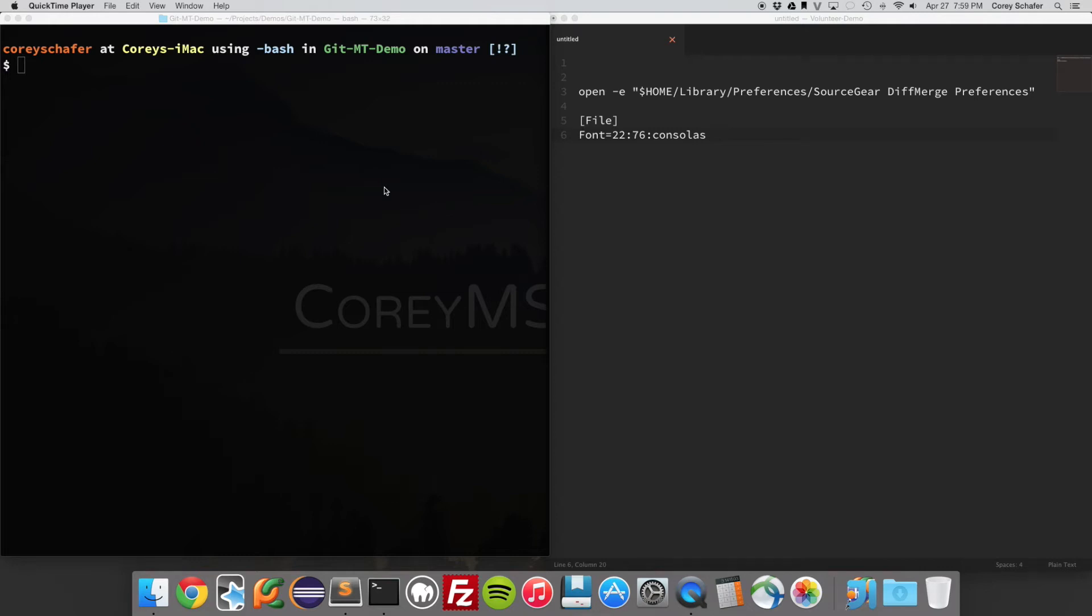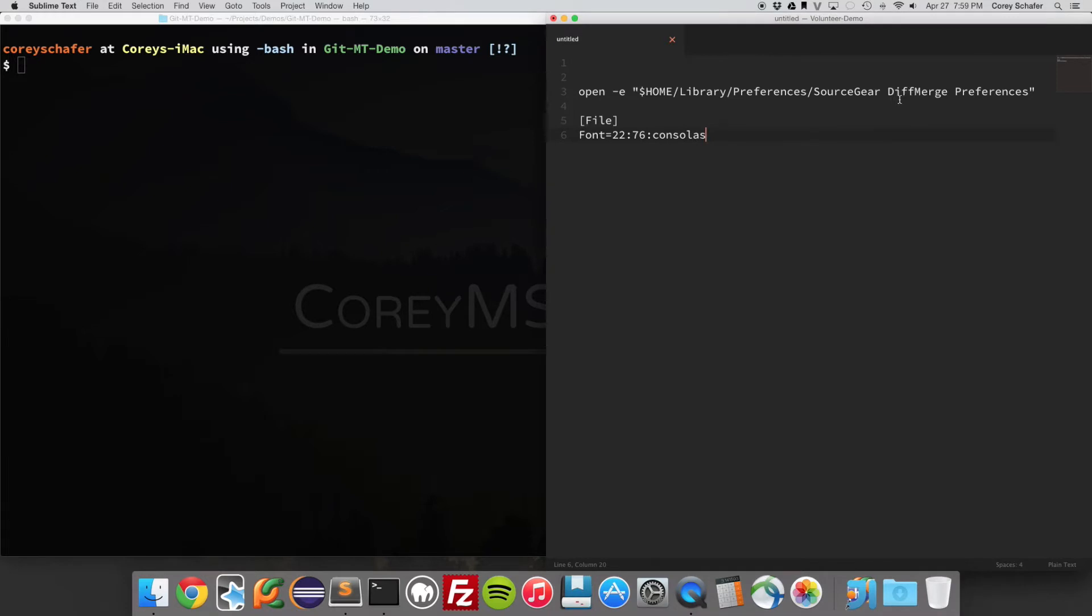Hey, what's going on everybody? This is going to be a super quick video. I just made a video on how to use a git diff tool, and the git diff tool that I used was called Diff Merge. I wanted to show you a problem that I ran into when I was recording that video.